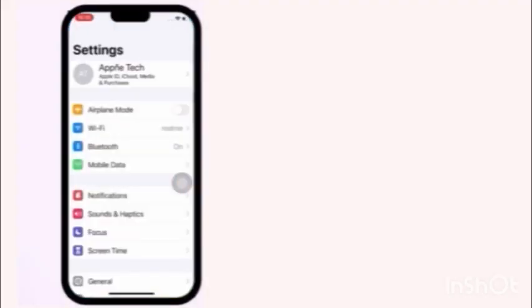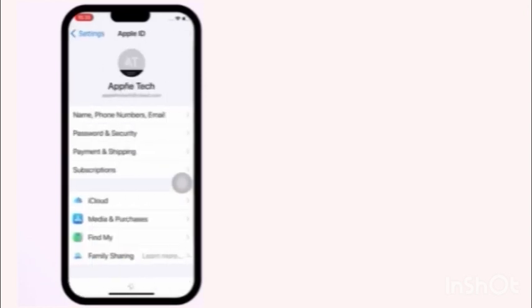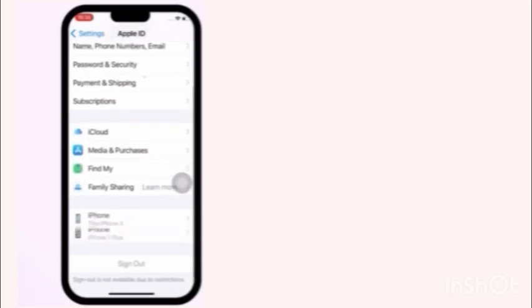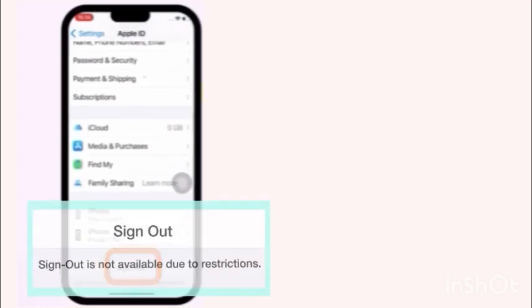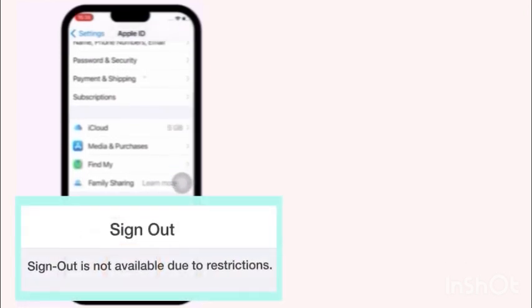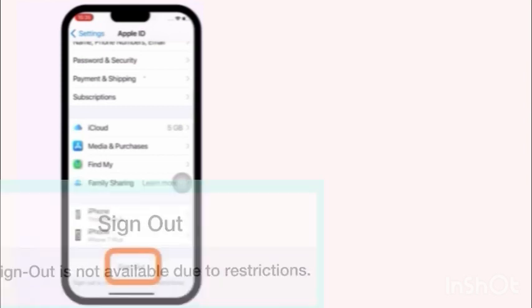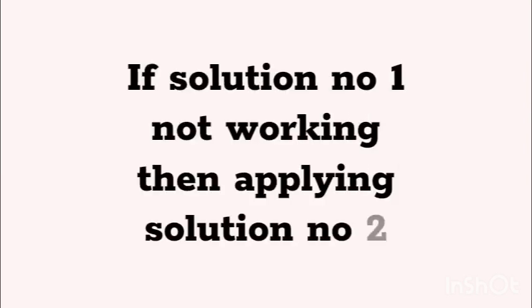Click on setting. Click on Apple ID username. Now you can see sign out not available due to restriction. If solution number one not working, then apply solution number two.